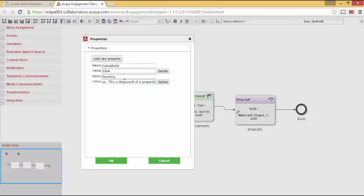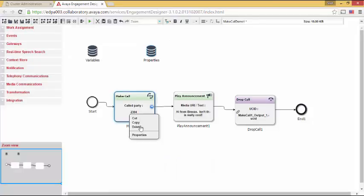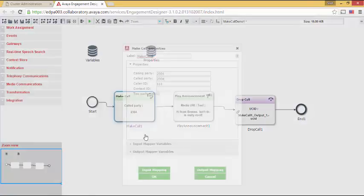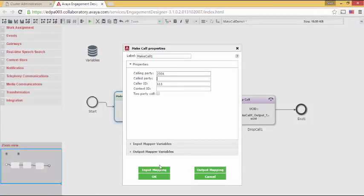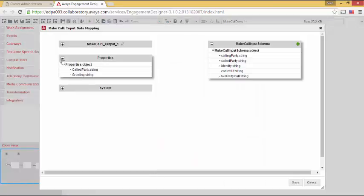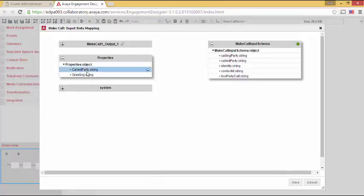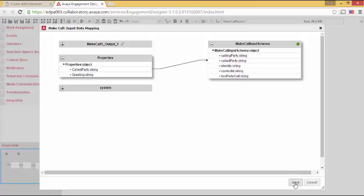I will now save these values and return to make call. So let me open up make call. Let's delete the value for called party. Now let's open up input mapping. Notice that properties now show up on the left side and there are the two properties I just added. So let me copy over called party from the properties to the called party used by this particular task. Let me click save.